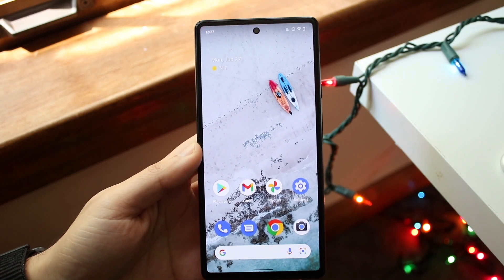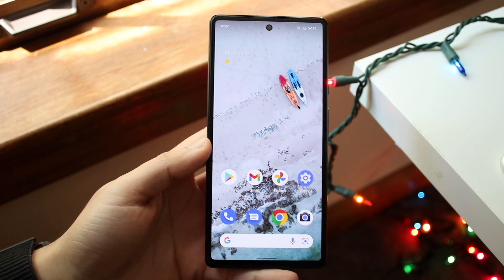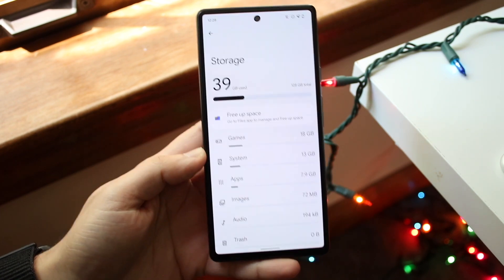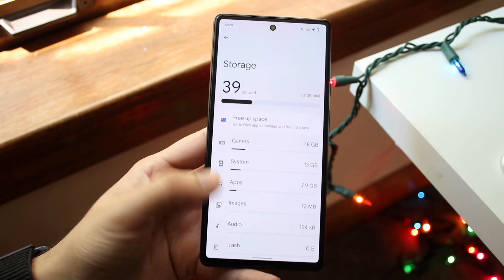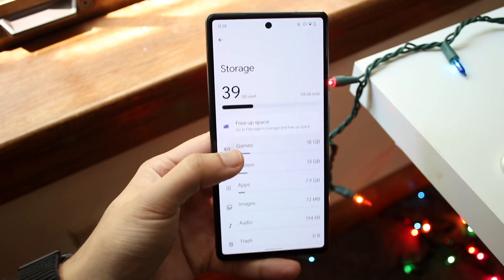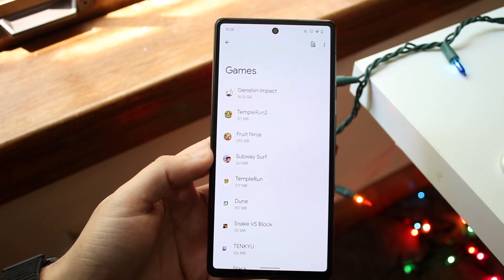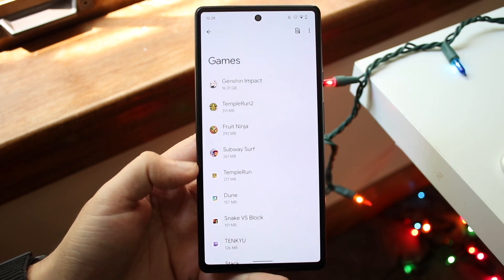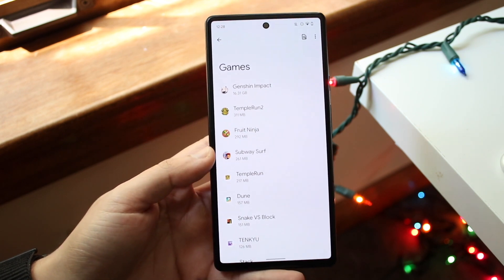Welcome back everyone. Maybe you're having an issue with your Android phone, or for some reason one specific application is taking up a ton of storage on your device. Now this can happen for a few different reasons. Going into your phone storage, you'll see that all these games are around 150 megabytes, 157, 261 megabytes — but one game is taking up 16.3 gigabytes.